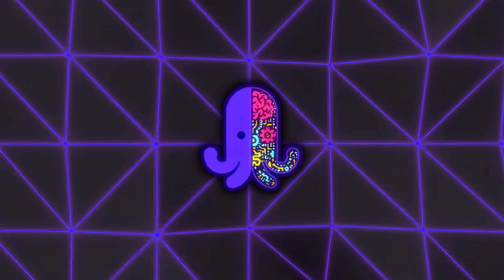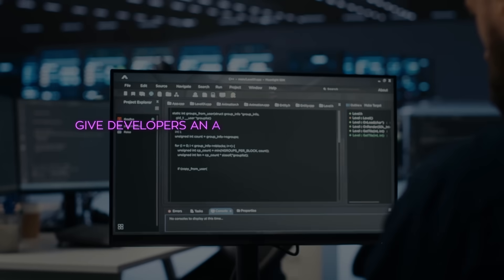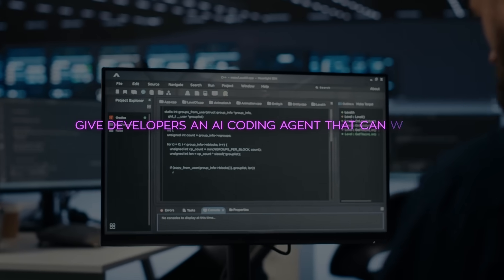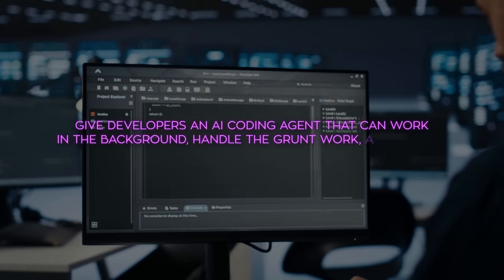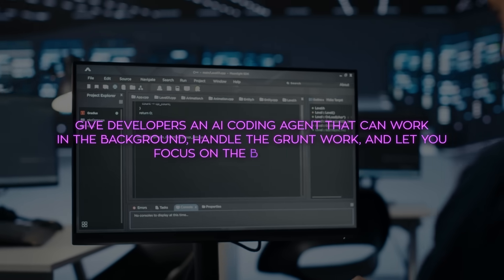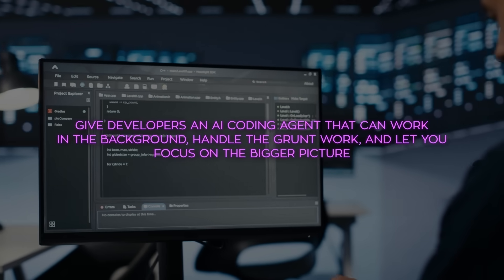The idea behind Jules from the start was simple: give developers an AI coding agent that can work in the background, handle the grunt work, and let you focus on the bigger picture.